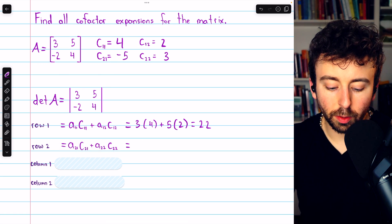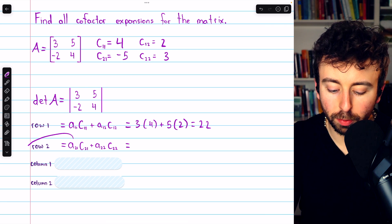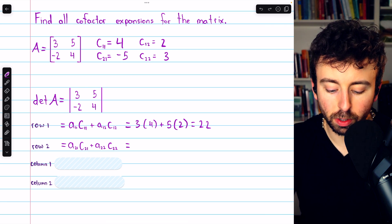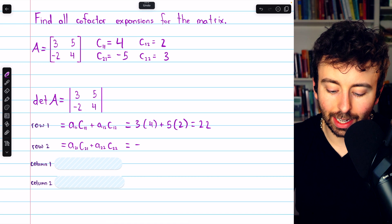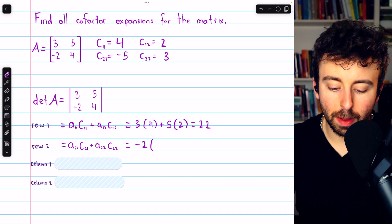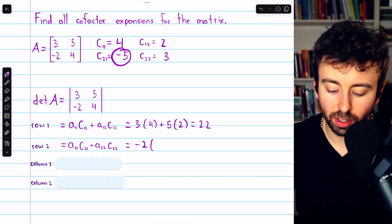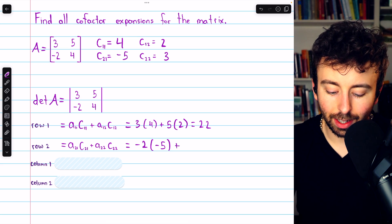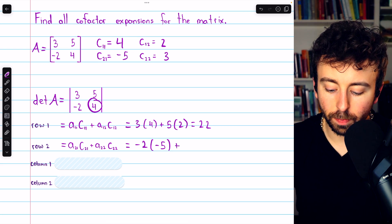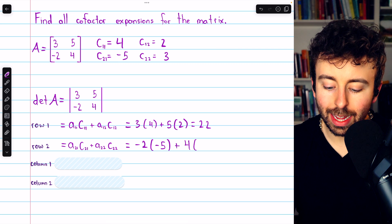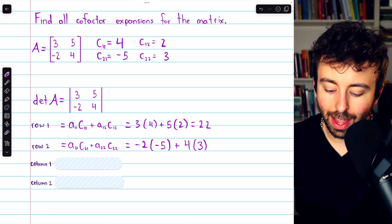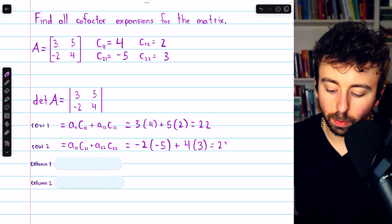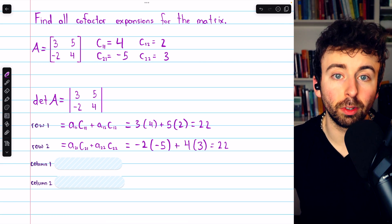Moving on to row two, to find the determinant by cofactor expansion across row two, we begin with the first entry in row two, which is negative two, and multiply by its corresponding cofactor, which is negative five. Then we add the next entry in row two, which is four, multiplied by its corresponding cofactor, which is three. This is 10 plus 12, so 22. They're the same — no surprise.